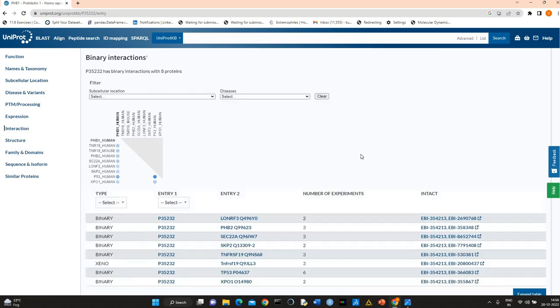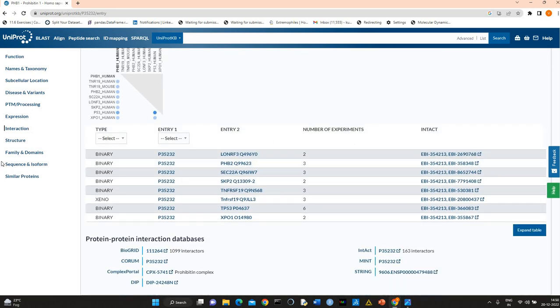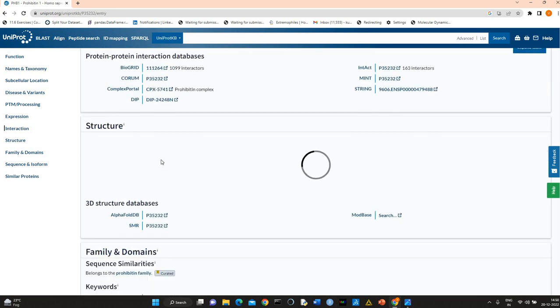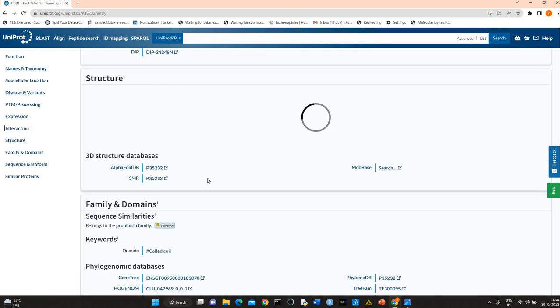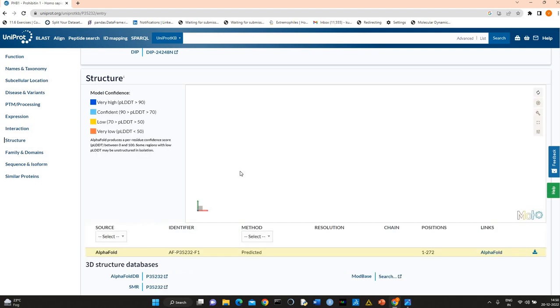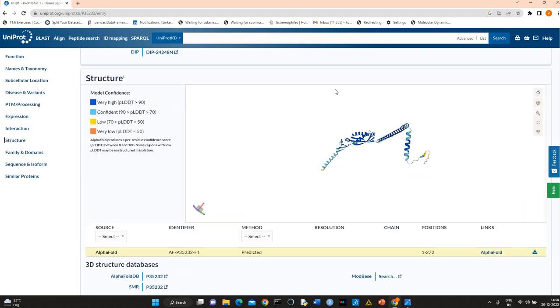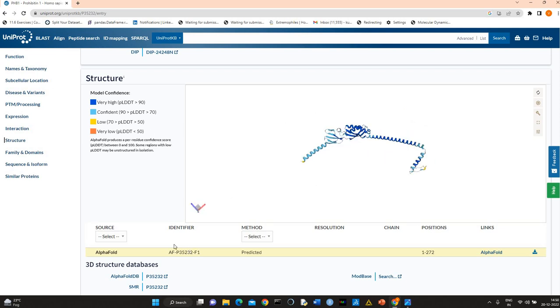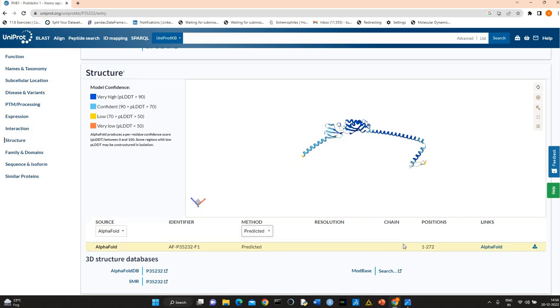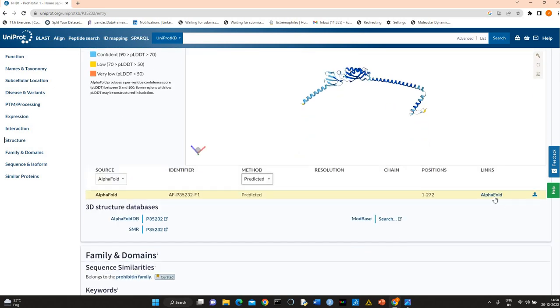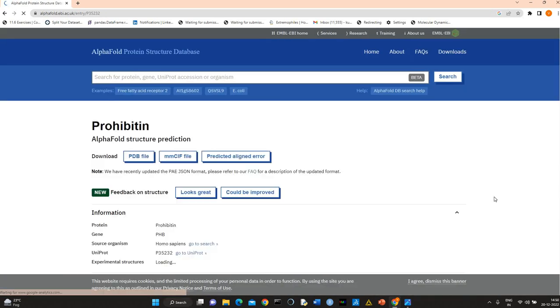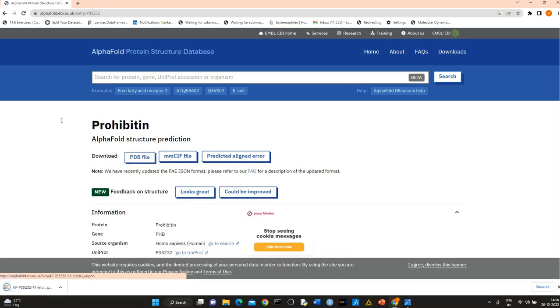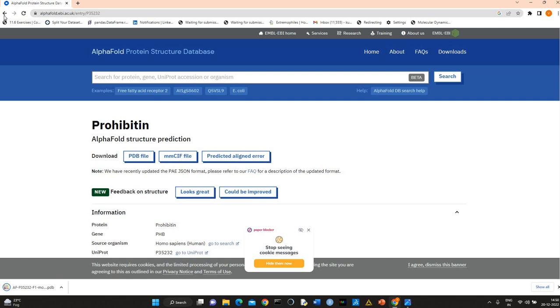Important thing is related to structure. Here you will see that the AlphaFold predicted structure is available here. You can download the AlphaFold predicted structure. You can download the structure.